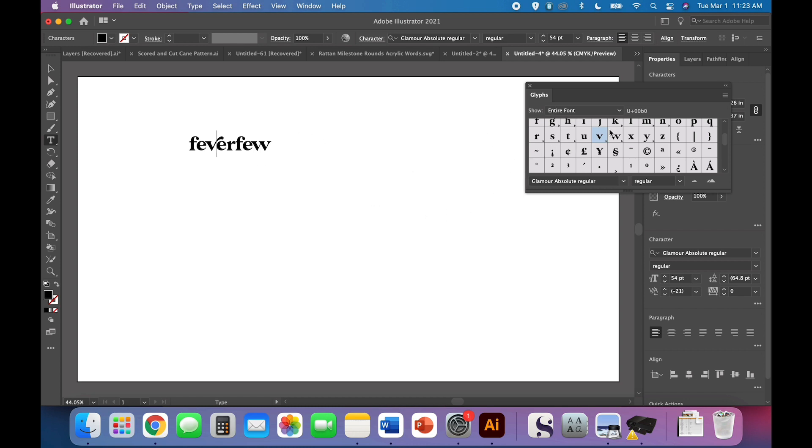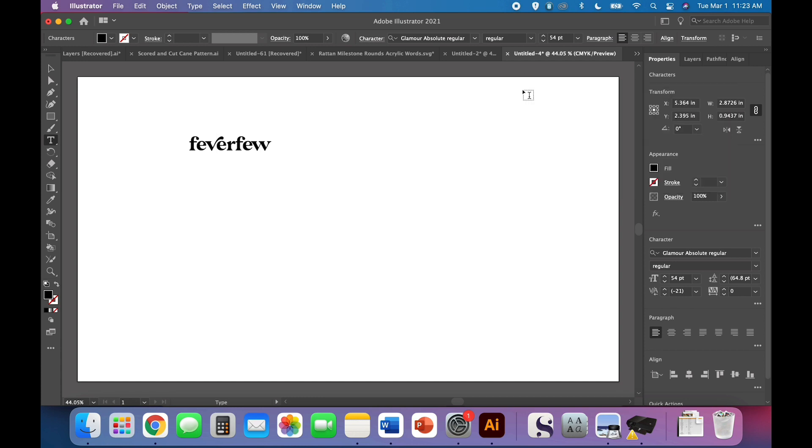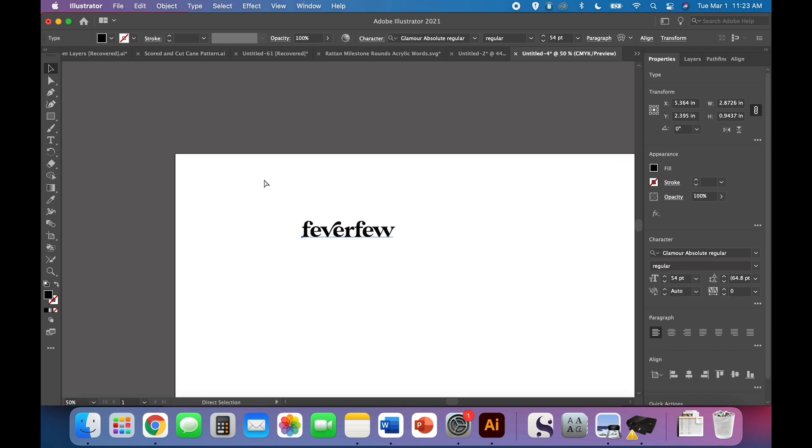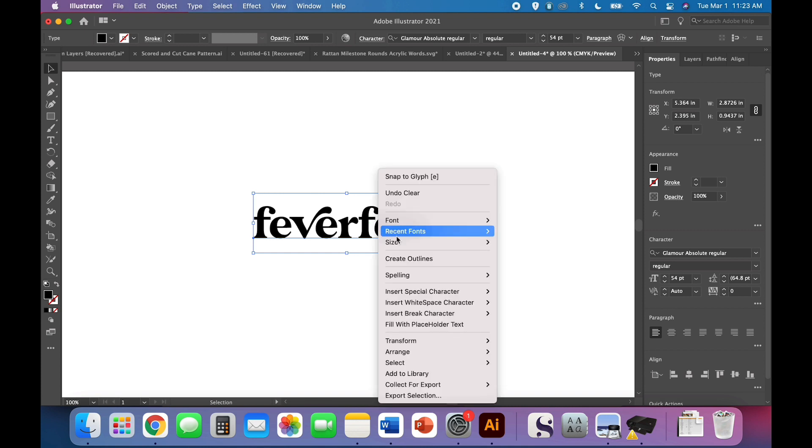So this font does not have any awesome glyphs for the F, and I don't want to use the E or the W, so I think we're pretty much good to go. We're going to zoom in a little bit so you can see better. I'm going to right-click and create my outlines.